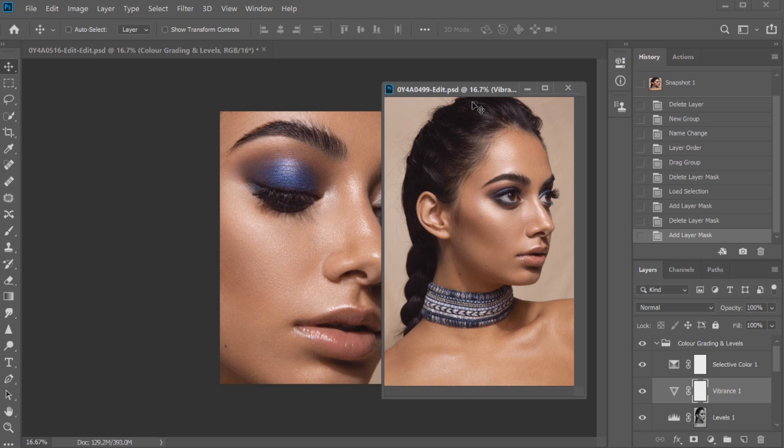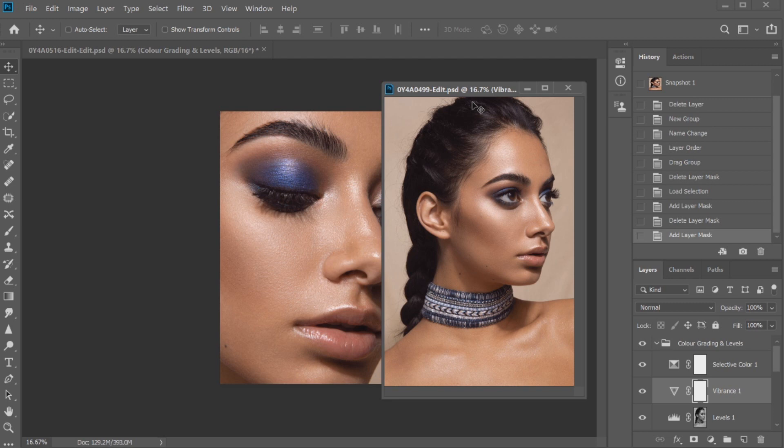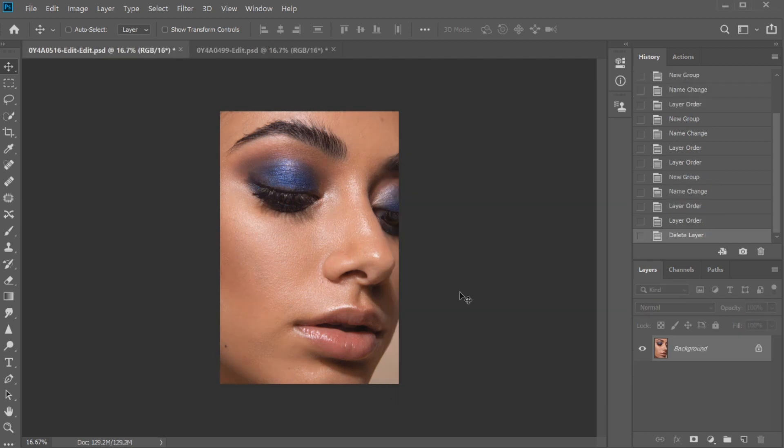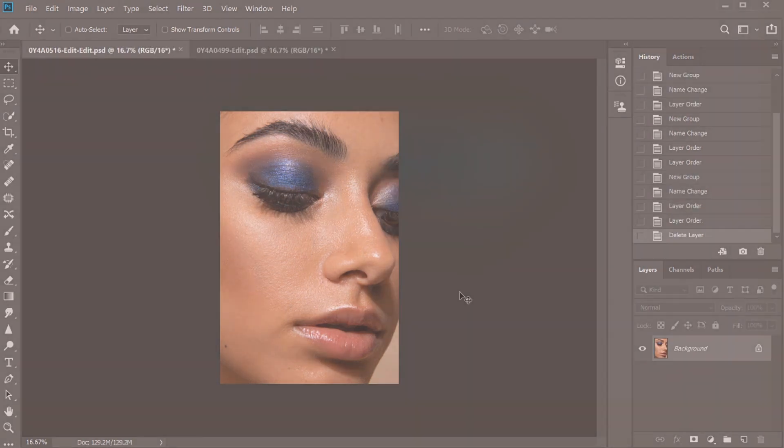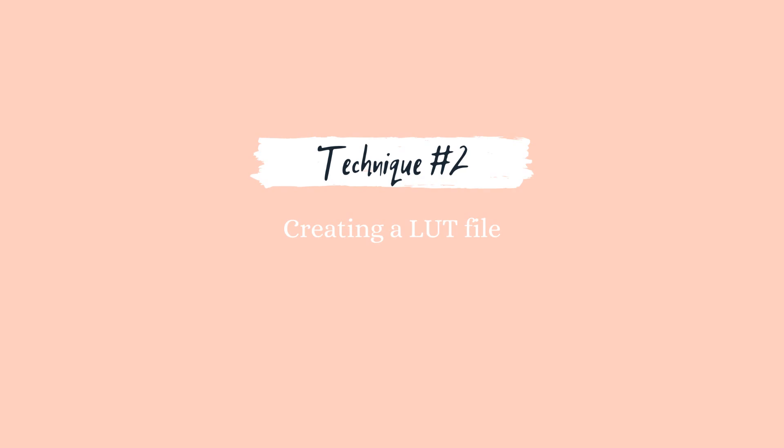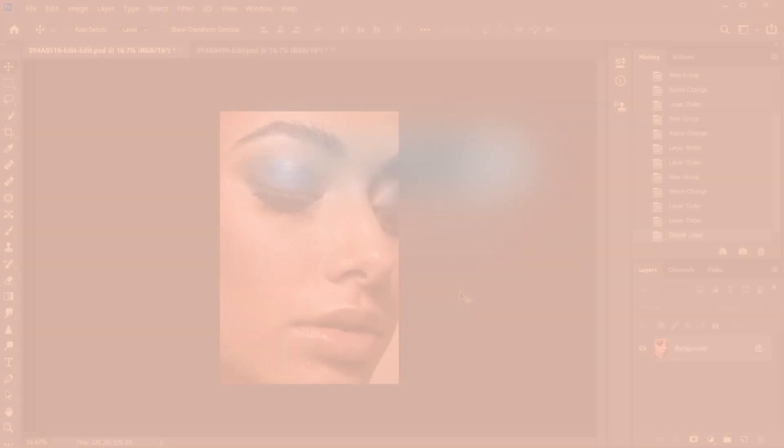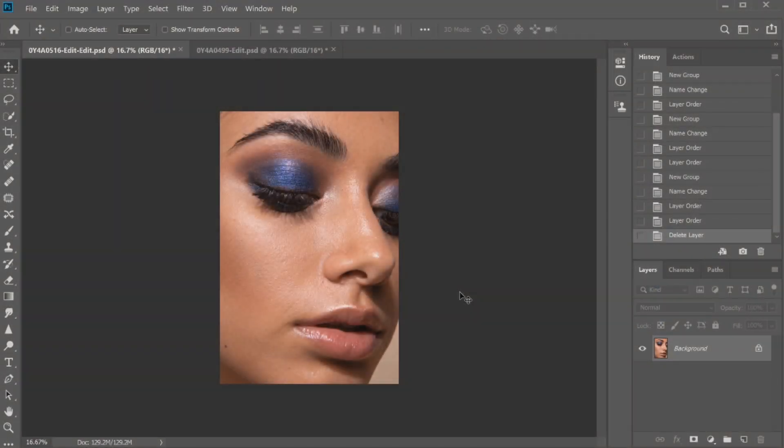The next technique that I'm going to show you guys doesn't have as much control. I'm going to move on to the next technique which is creating a LUT. LUT stands for lookup tables and this is another method that you can use to create consistency with your images.